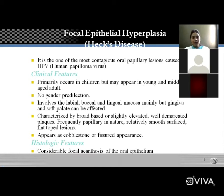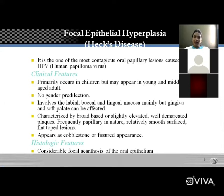Focal epithelial hyperplasia is also called Heck's disease — important for MCQs. It is a contagious oral papillary lesion caused by human papillomavirus (HPV). This is important for MCQs and VIVA.